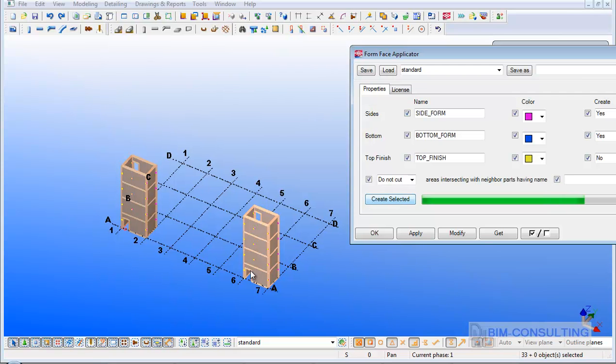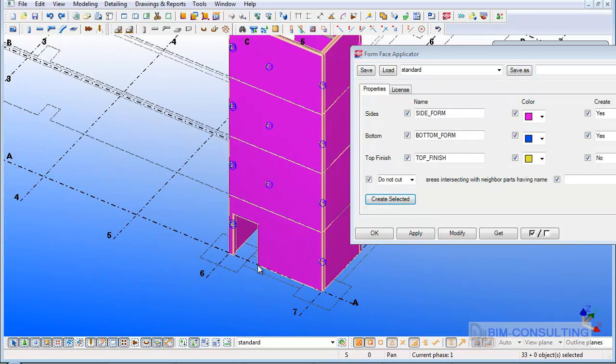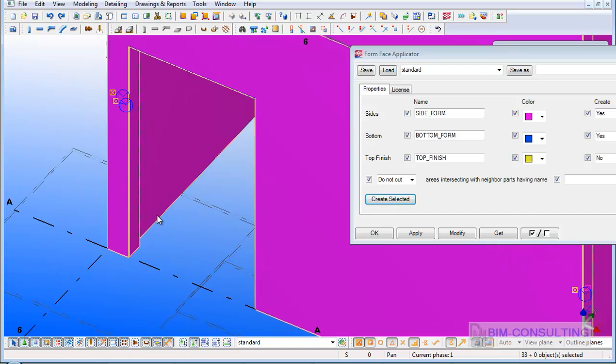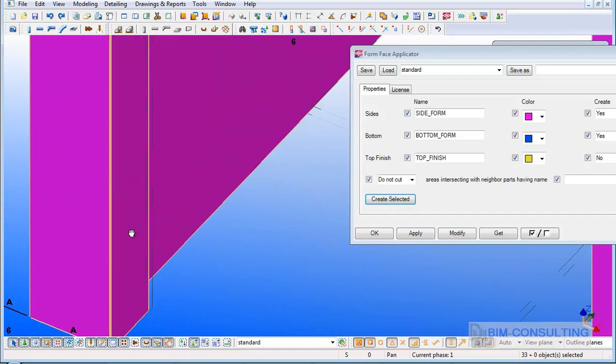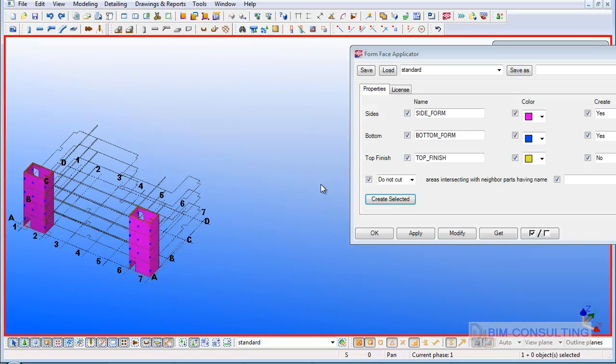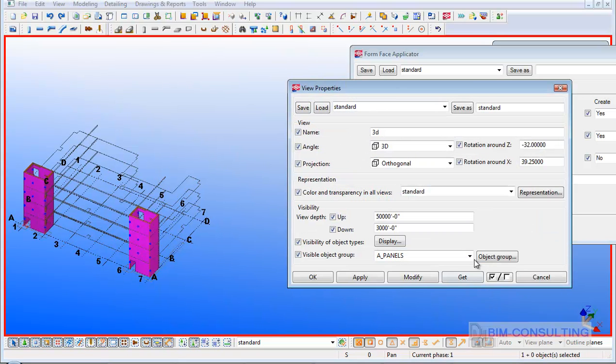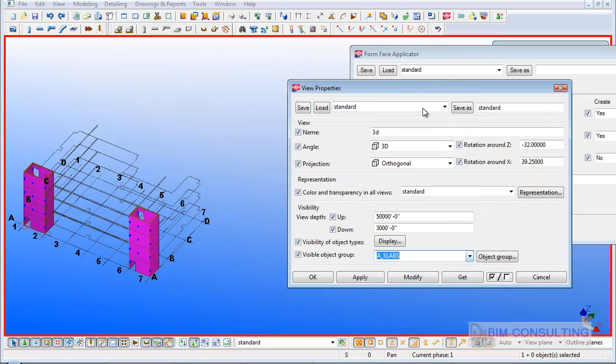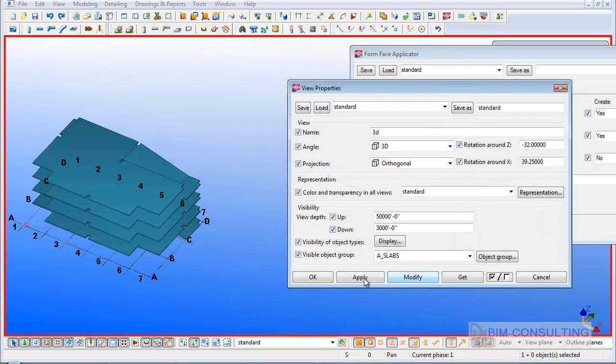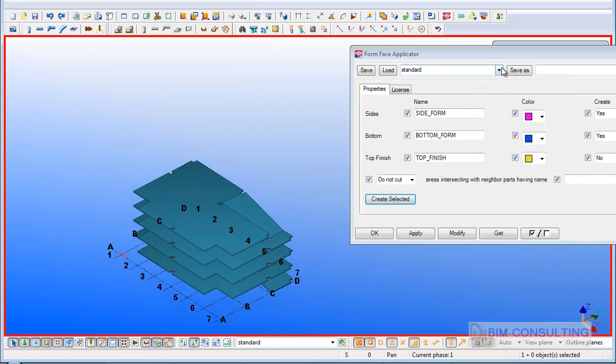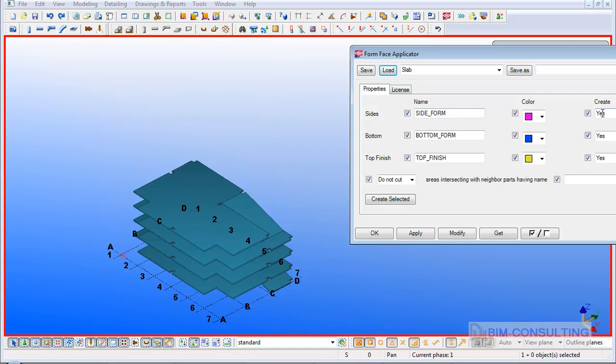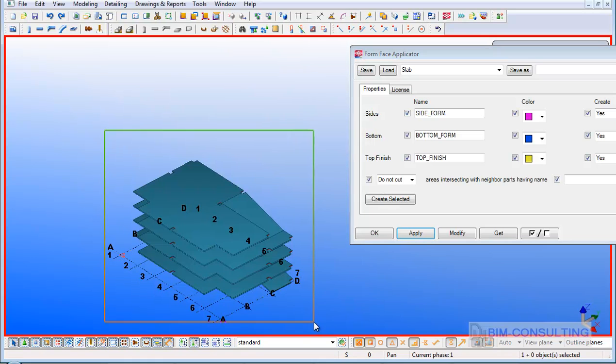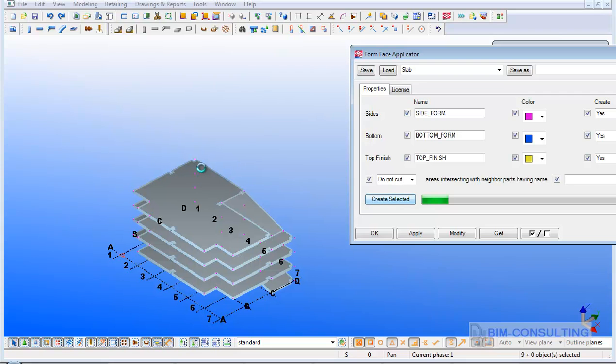As well as putting it on the face of the panels, it goes around the openings as well. If I wanted to do my slabs, I can choose my slab settings where I have it on all areas: top, bottom, and sides, select all my slabs.